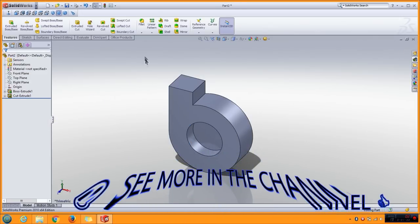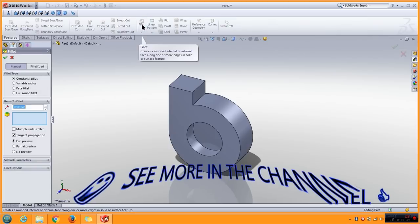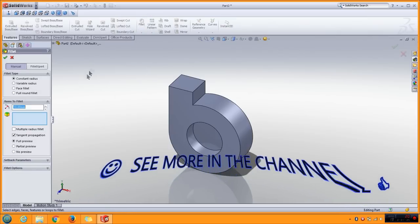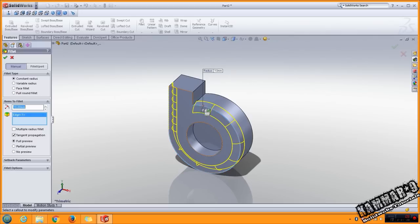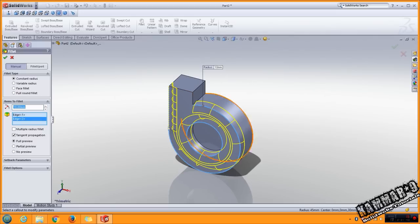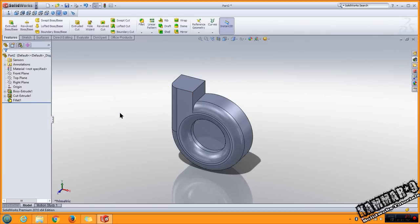Now you have to go to fillet. Put 10 here, select this and this one. Click OK.